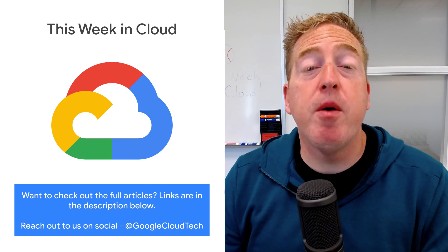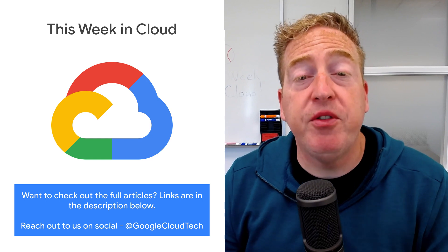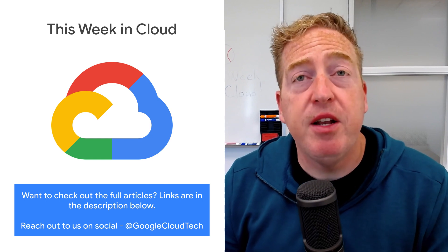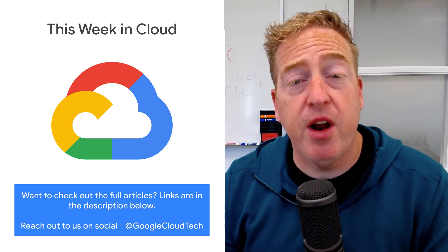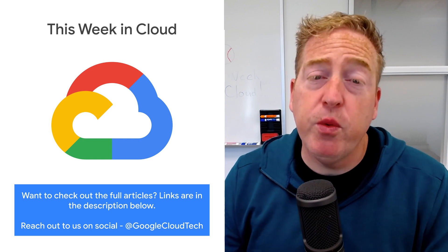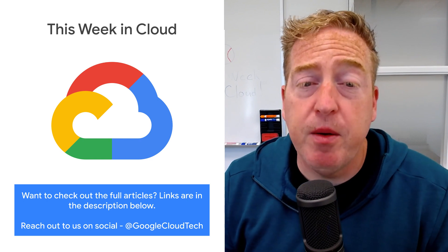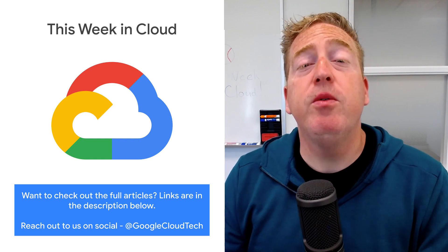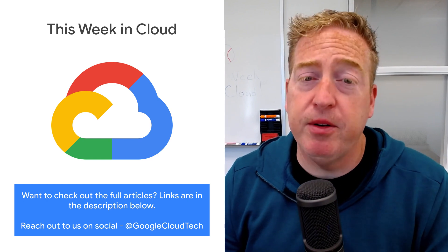If you want to read more about these announcements or see a full list, check out the link. Any thoughts or ideas? Leave us a comment or tweet us. We'll see you in the cloud.